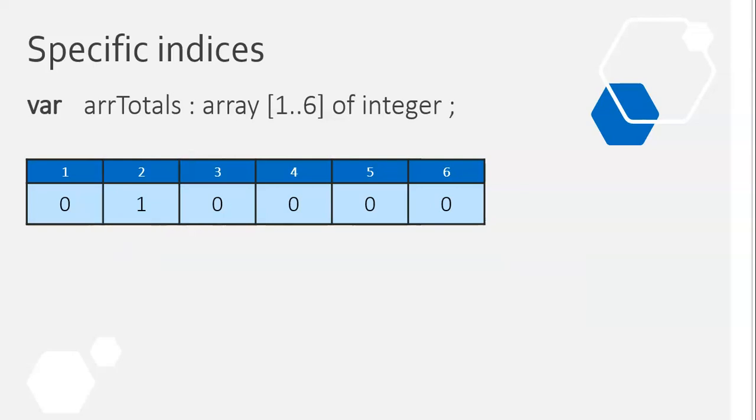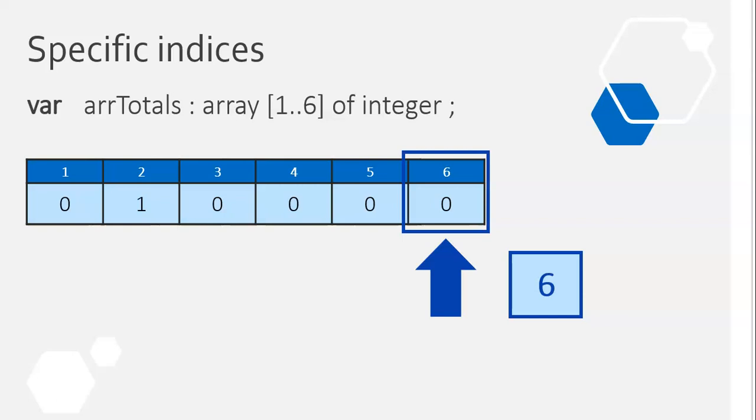Then we throw a dice again. Let's throw another number. We throw a six. Now, instead of going from one to six, we're just going to go exactly to that particular point, just to that position six, and we're going to increase its value by one.